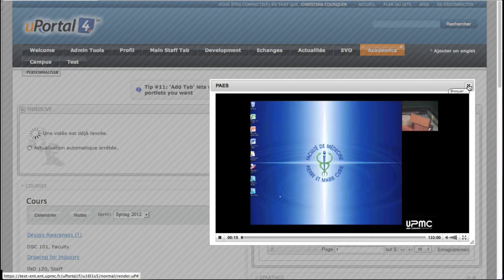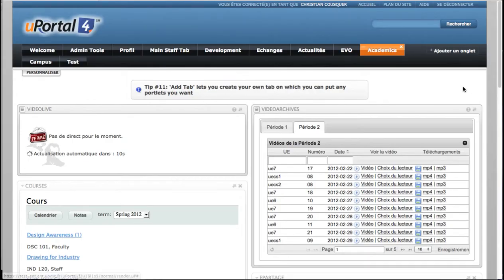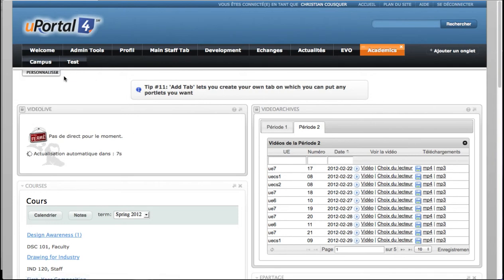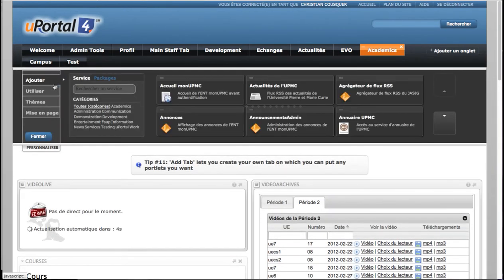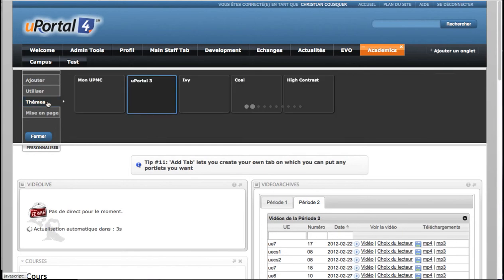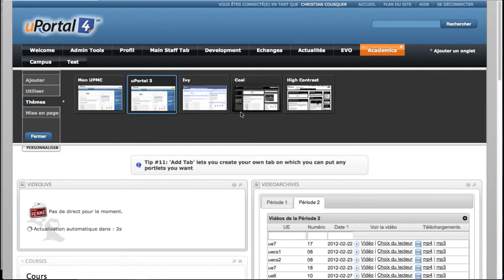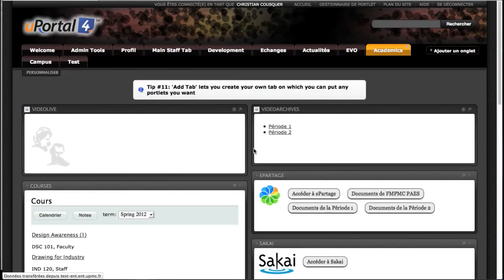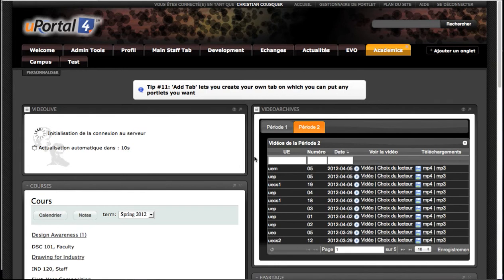And when you leave the video on-demand, the search restarts in VideoLive. And the last funny thing is when you change the theme of the portal. The color of VideoArchives changes according to the theme.